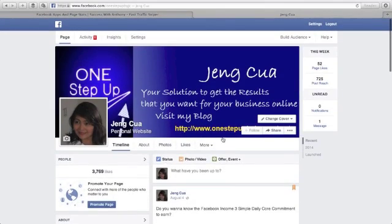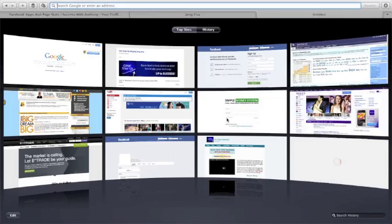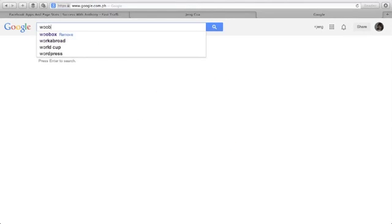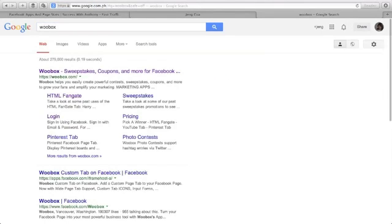So first, go to Google and type here WooBox. Log in, click log in.